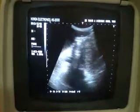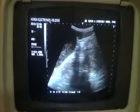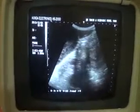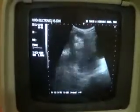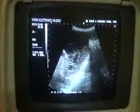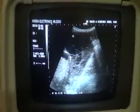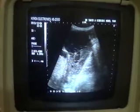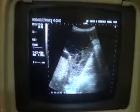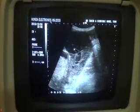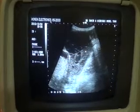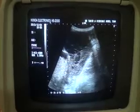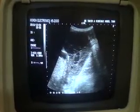This is the uterus again in longitudinal section. When I move the probe towards the right side in the region of the right adnexa, I see a large mass. This is the mass. This is fluid within the mass. This is the solid element within the mass. These are the septa — thick septa, thin septa, some incomplete, some complete. A complex cystic and solid mass with fluid and septation is seen.